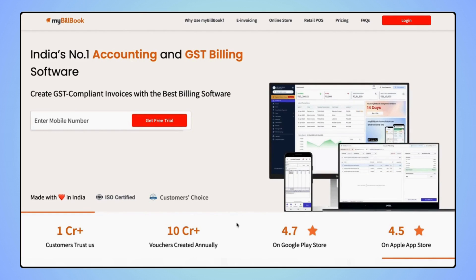The business will get deleted and users will land on the MyBillbook login page.